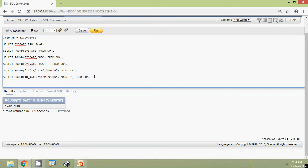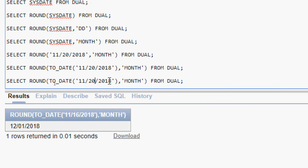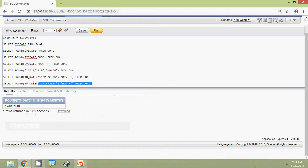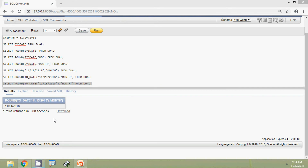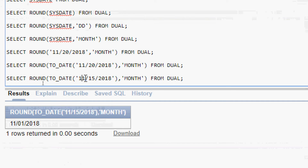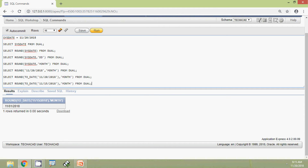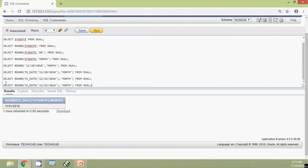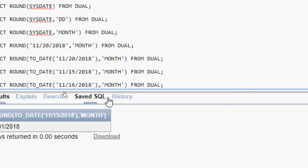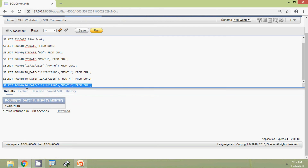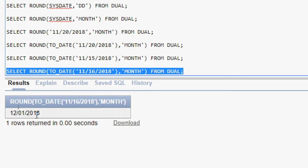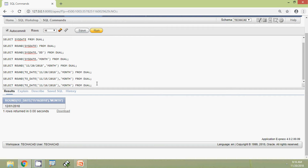Now we modify the date from 20 to 15 and run the query. The result is 1st November 2018 — it did not round to the next month; it stays in the same month. Then we change the date from 15 to 16 and run the query again. Now it shows 1st December 2018 — it is rounded. It is very clear: when the format is MONTH, it rounds up on the 16th day of the month.